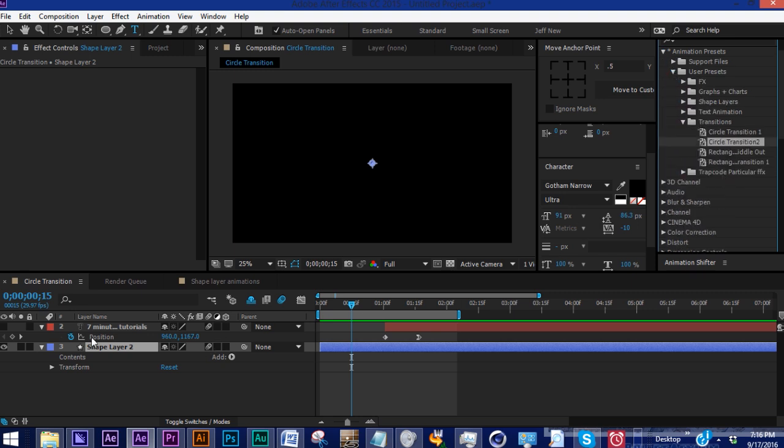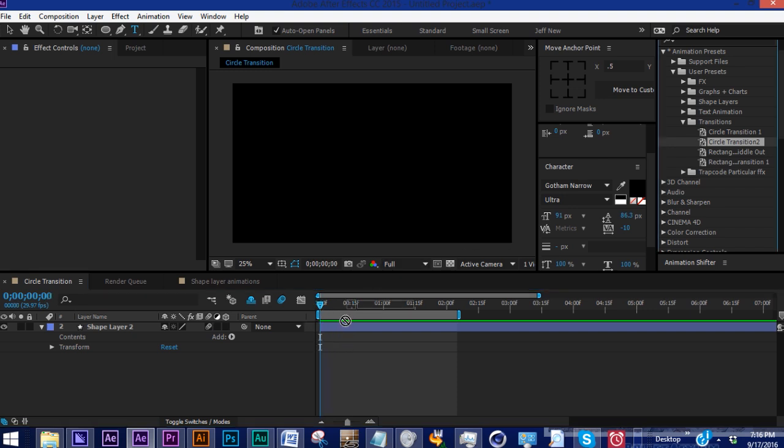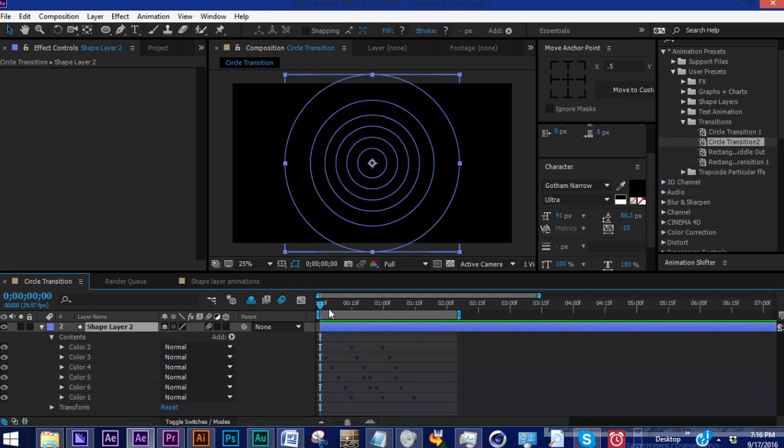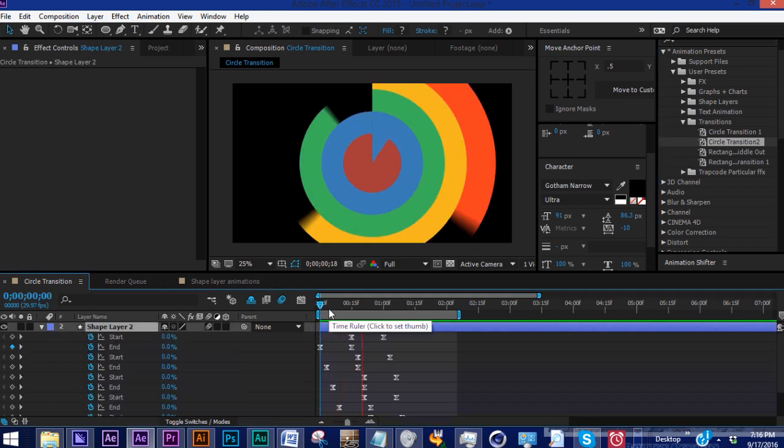Let's grab circle transition two. Remember, you want to put your marker wherever you want your animation to begin, because wherever you drop this preset is where the first keyframe goes. Let's bring it in here. Hit U to look at our keyframes. And there it is.